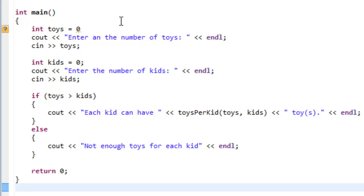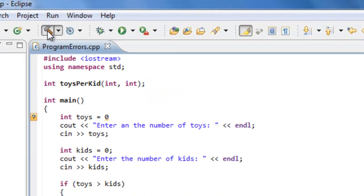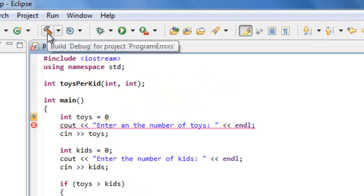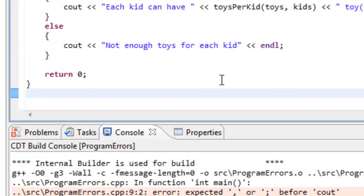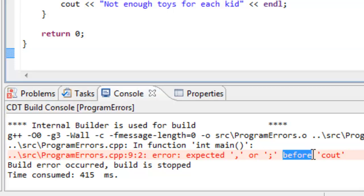Let's go ahead and compile this program and see if we get any sort of errors. We're looking for compile time, link time, run time, and logic errors. So we'll go here and build this. Whenever we build this particular program, it says we have an error, and it says expected comma or semicolon before cout. Let me go ahead and double click on this.